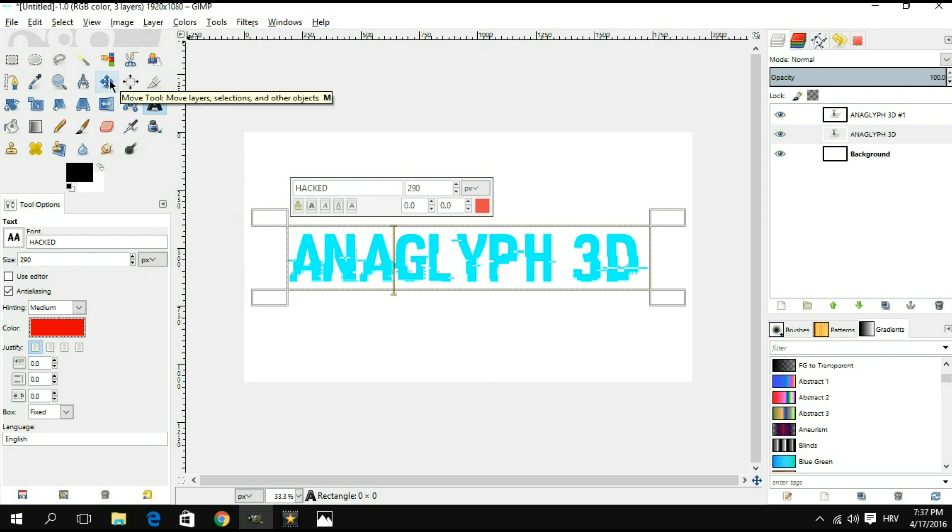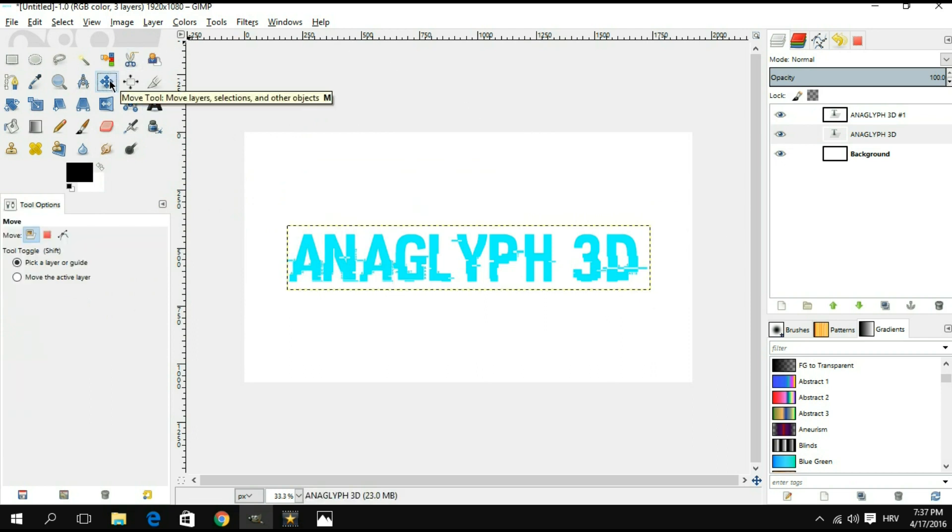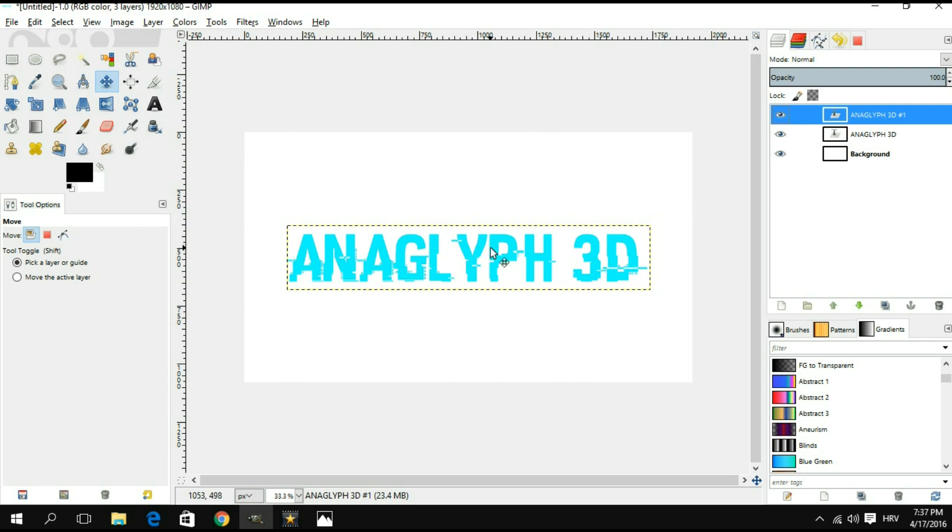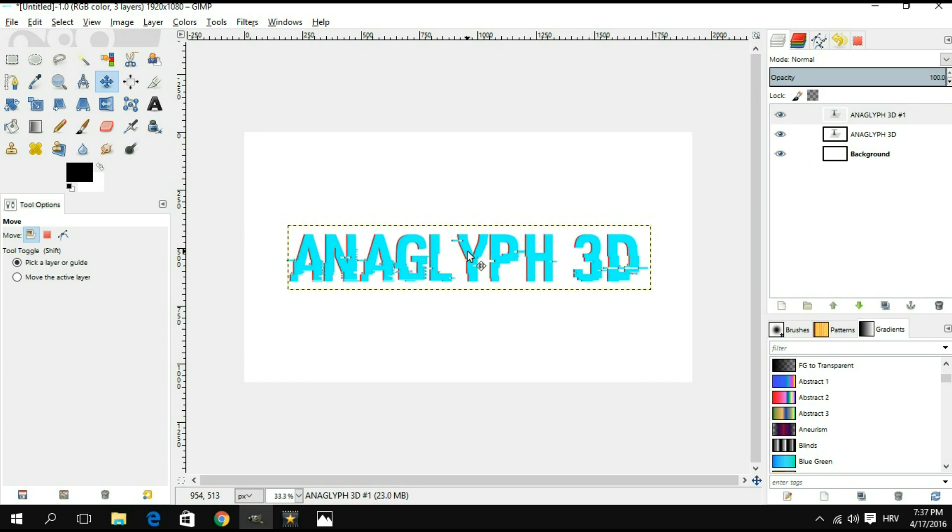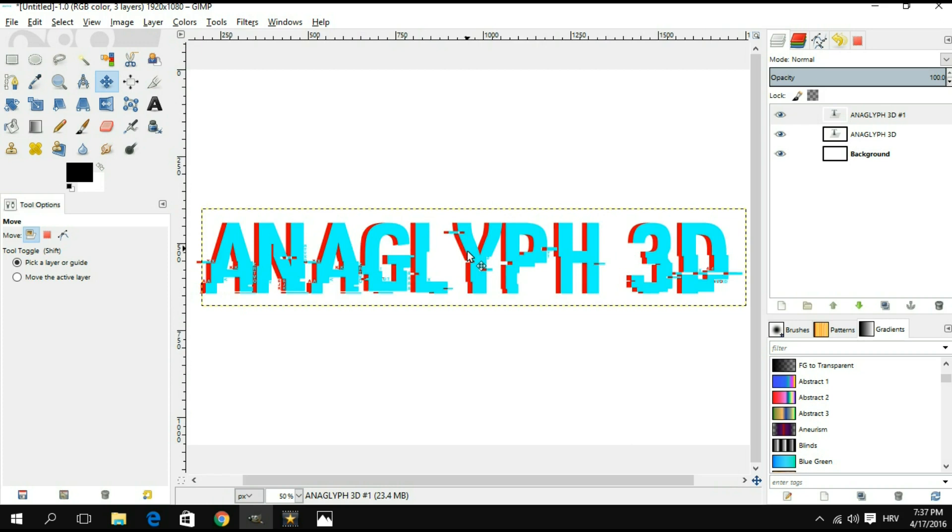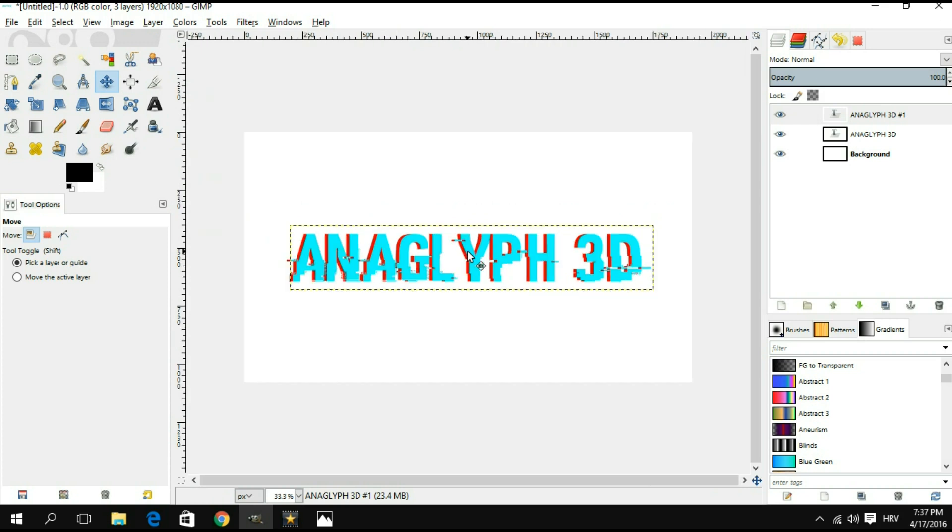Now what we're gonna do is we're gonna select our move tool and select one of those layers, preferably the top one but it doesn't matter. Click on the text and using your arrows on your keyboard, you're simply gonna move the text pixel by pixel to one side. I'm gonna go right. There's no particular measure how much you're supposed to go right here. It's something that is totally up to you, it's your preference.